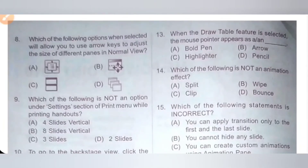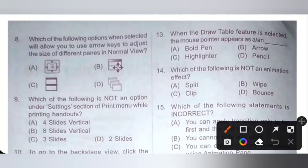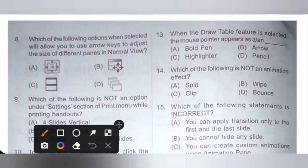Fourteenth one. Which of the following is not an animation effect? Option A: Split. Option B: Wipe. Option C: Clip. Option D: Bounce. Clip is not an animation effect. Option C is the correct answer.